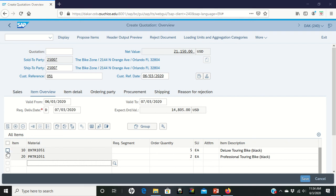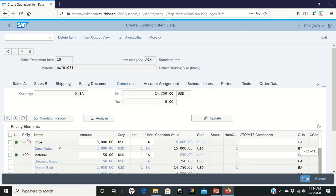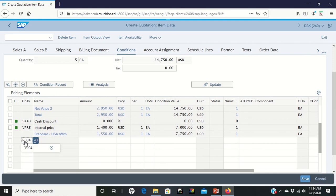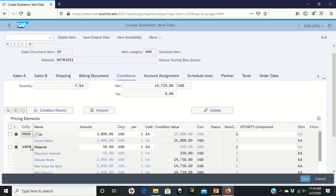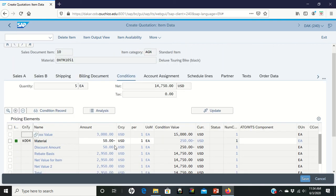We're going to click on the deluxe touring bike, click on the Item Conditions icon, bring it up. Once you get in here, you will see that there are places where you can adjust the price. You can put in your own code. This is where you're going to type in the K004. Come over to Amount, type in $50. You can see that on this inquiry I have already typed that in.